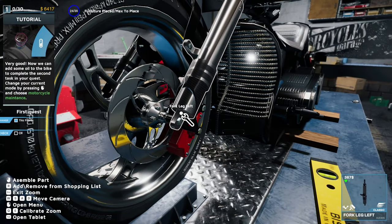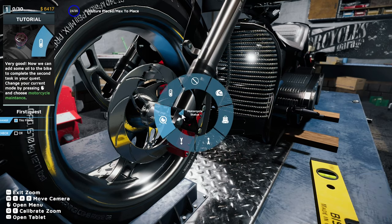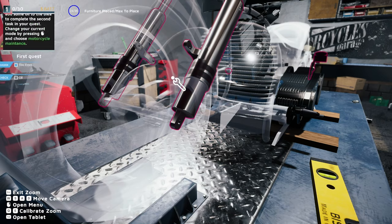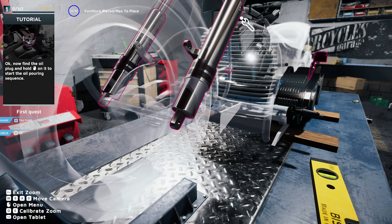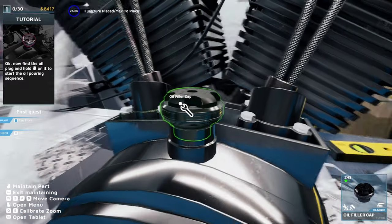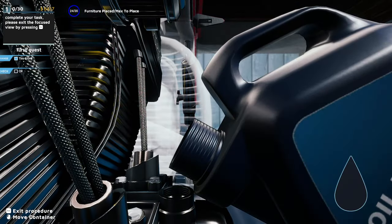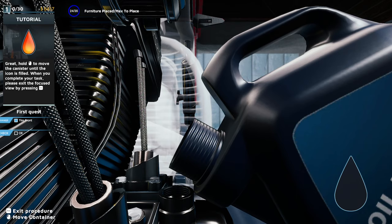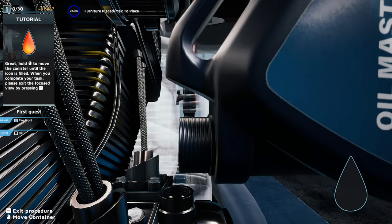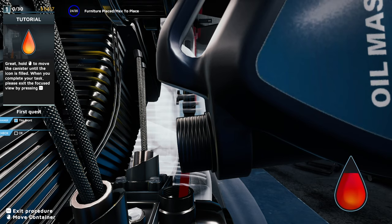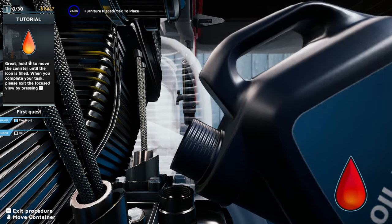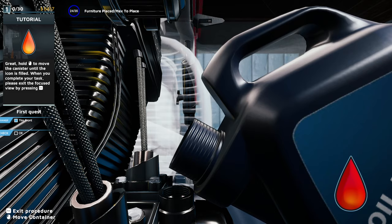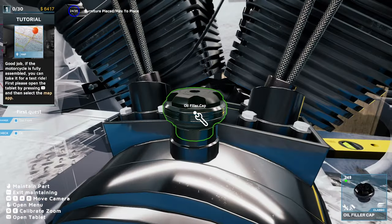Very good. Now we can add some oil to the bike to complete the second task. Change your current mode by pressing M and choose motorcycle maintenance. On the oil plug, which is over here. You said to check the oil, not to fill it. So we'll just tip it up. The right hand side shows us how full it is. Done. Press escape and done. Good job.